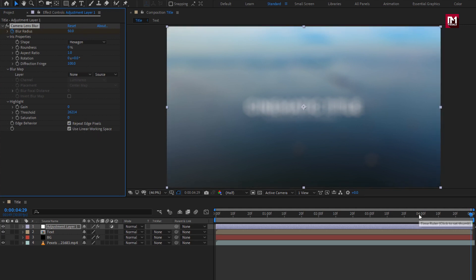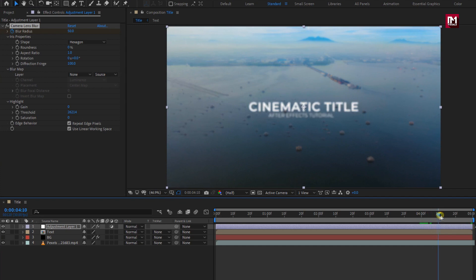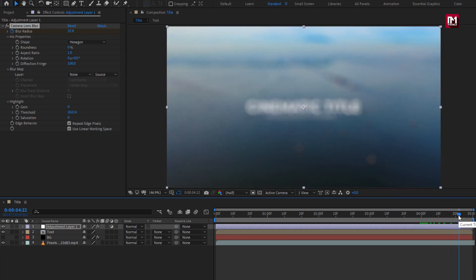If you want this blur effect for only the text layer and not for the background layer, then you need to apply this camera lens blur effect to your text composition.